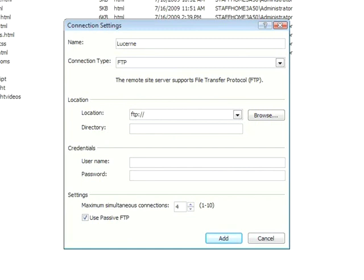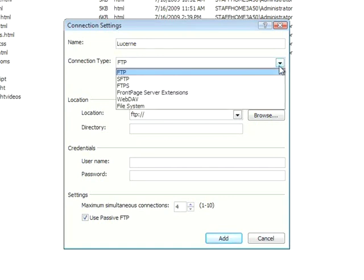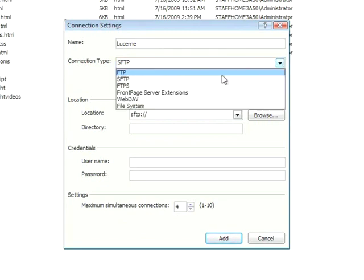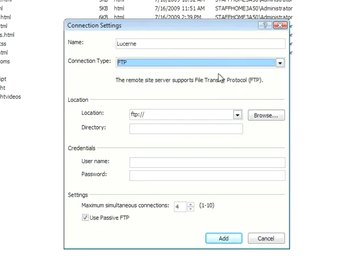Now, the second step is the Connection Type. The most common method of transferring files is FTP, or File Transfer Protocol. Now, if we click on this menu, we can see a few other options. If possible, on your server, use SFTP. SFTP is a more secure version of FTP, however, not all servers support it. Again, FTP is the more common version. I'll be using that here.